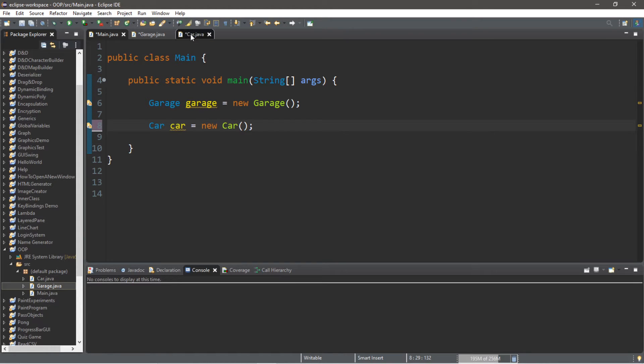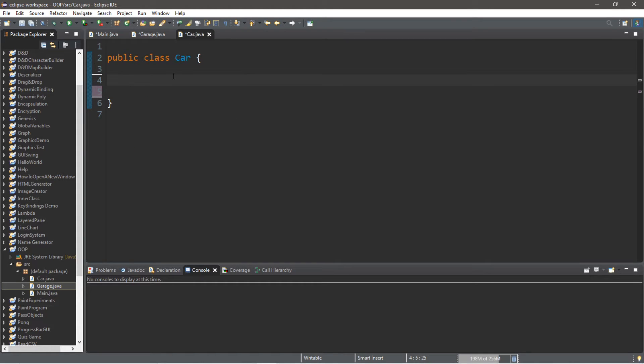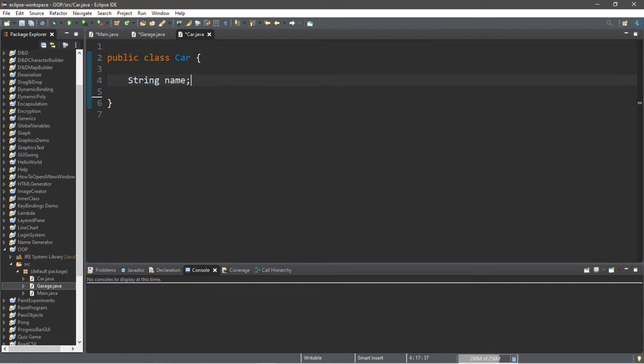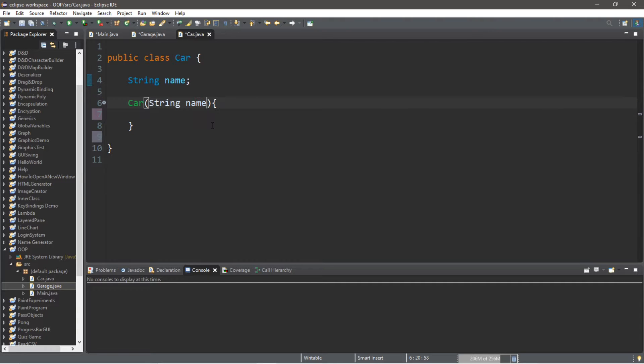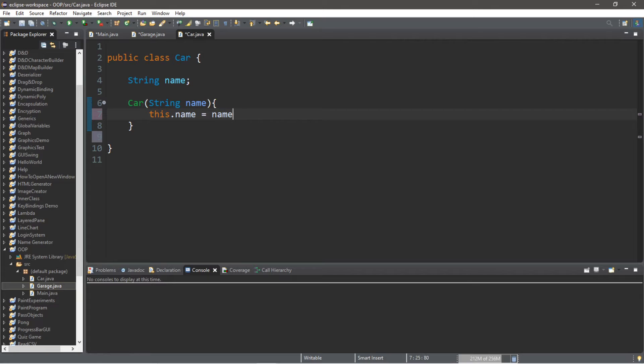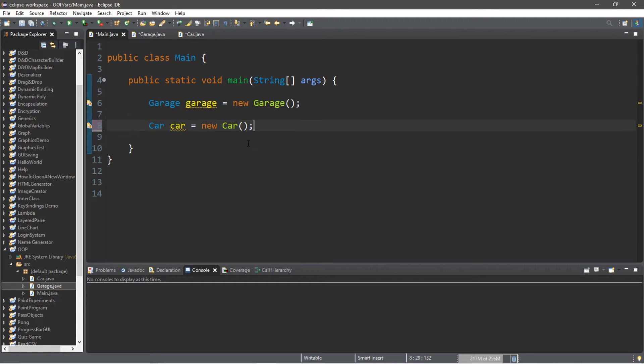I'm going to set up a constructor for this Car class. Let's say that all cars should have a name, so String name. Let's declare this variable and within the constructor of our Car class we'll set up one parameter of a String that will be called car. This dot name equals name.